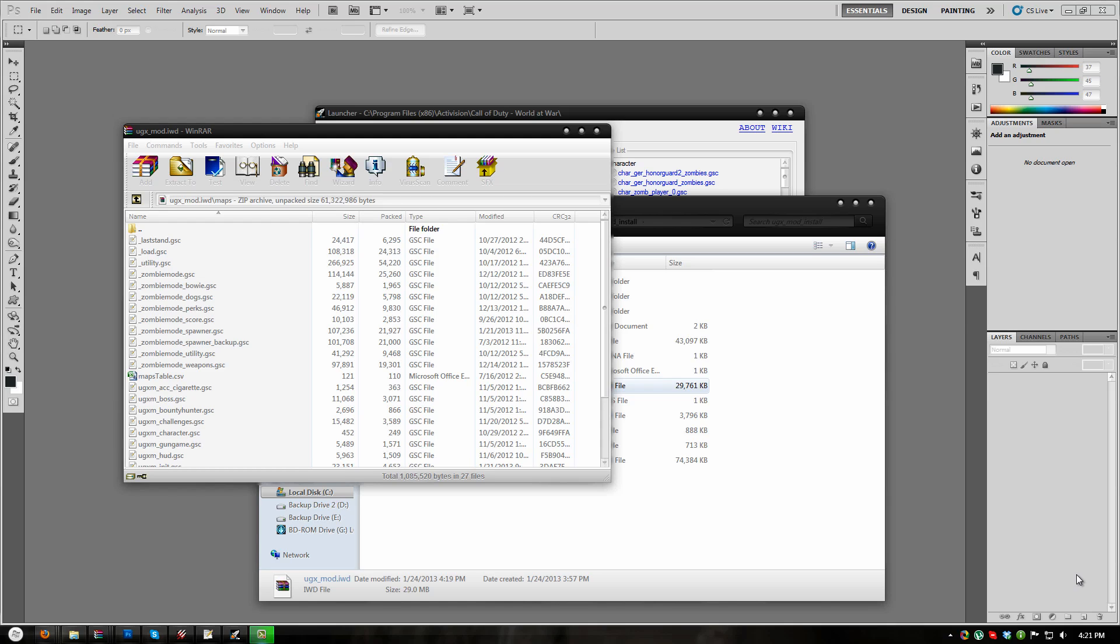In order to use the random boxes with UGXmod you will need to use the provided prefabs for them. There is also a prefab for the start random box and a copy paste prefab for any remaining random boxes. I will go ahead and open my map to show you the process.